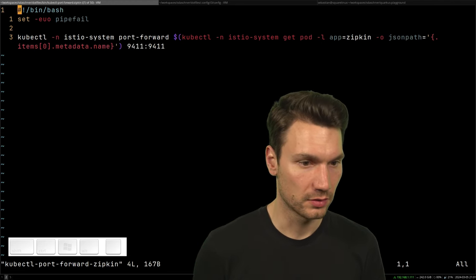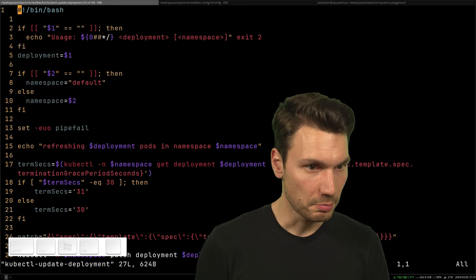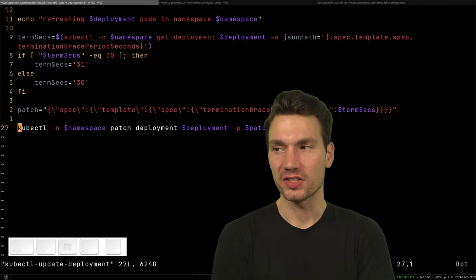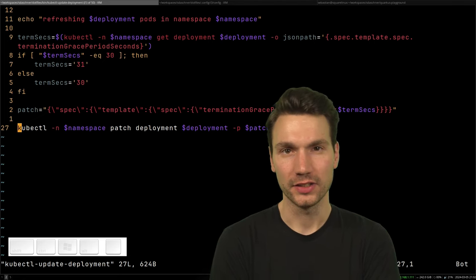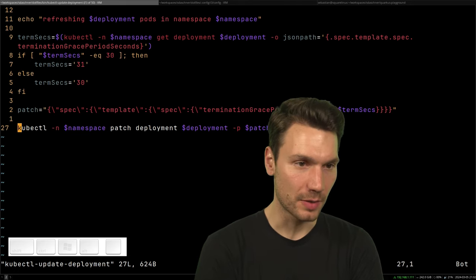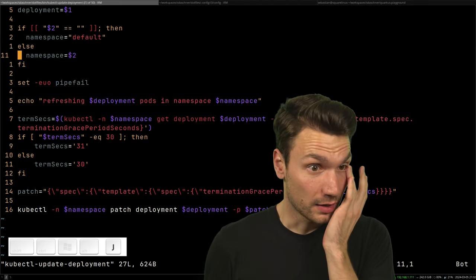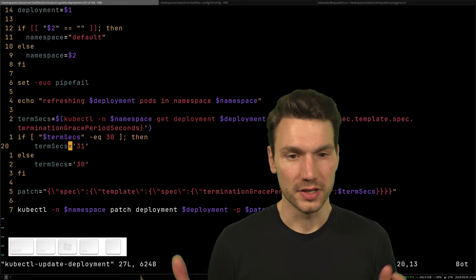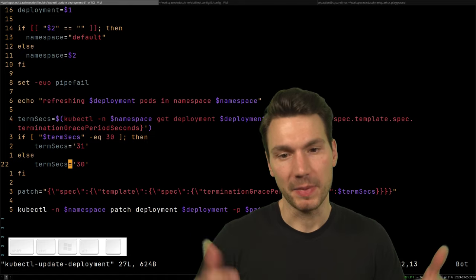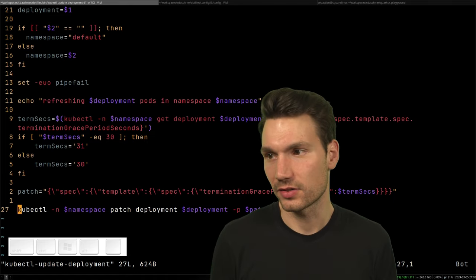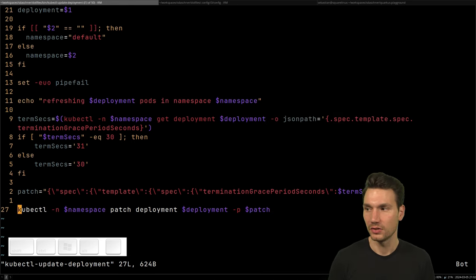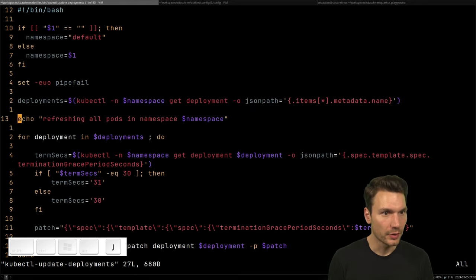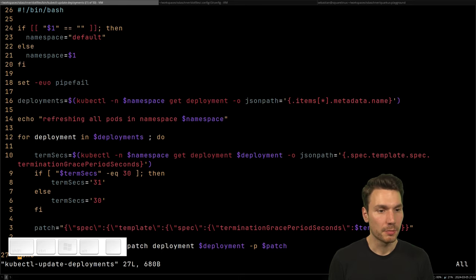There's also Prometheus federation, Zipkin support, and an 'update-deployment' script. For Kubernetes folks: if you want to restart a deployment without deleting pods, you can't simply do it directly. The trick is to set a bogus spec change — for example, changing terminationGracePeriodSeconds from 30 to 31 — which triggers a deployment update via patch. There's also an 'update-deployments' (plural) script for all deployments in a particular namespace.